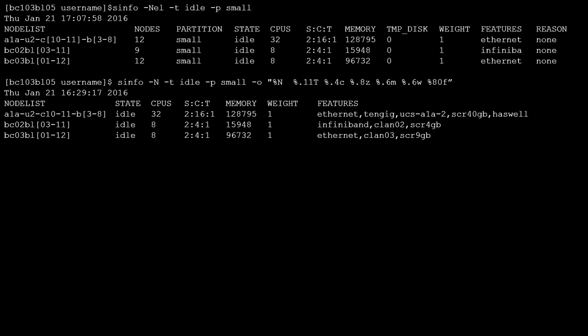Note that this output does not include mixed status nodes. To include them, simply add mixed after the -t idle option with a comma separating it.